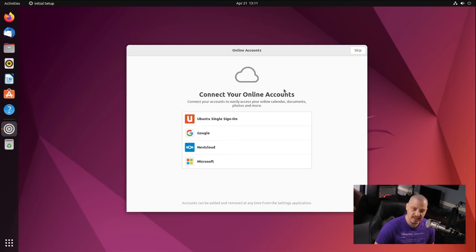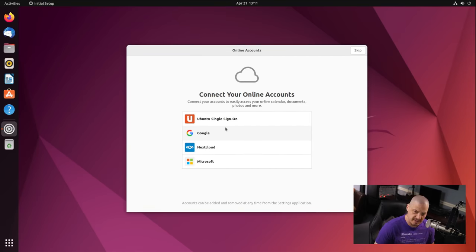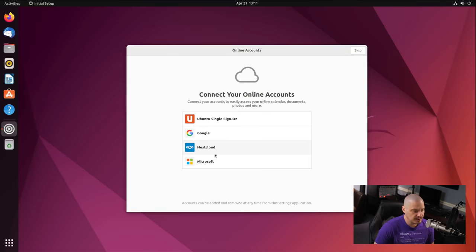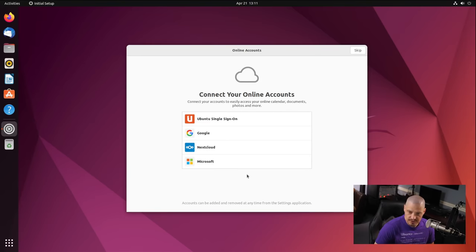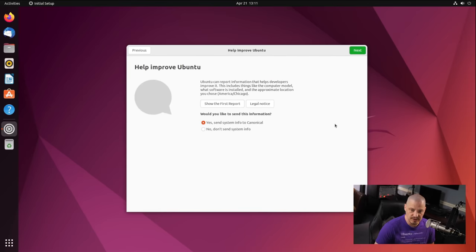That will connect your online account, your Ubuntu single sign-on account if you have one, your Google account, your Nextcloud, your Microsoft account. I don't have any of this stuff. Well, I do have a Nextcloud, but I'm not going to sign into it on this video. So I'm going to skip all of this.